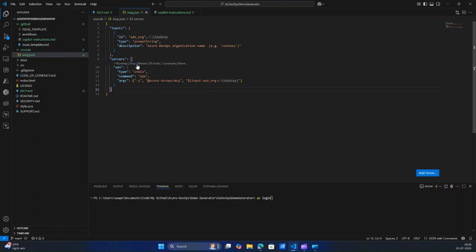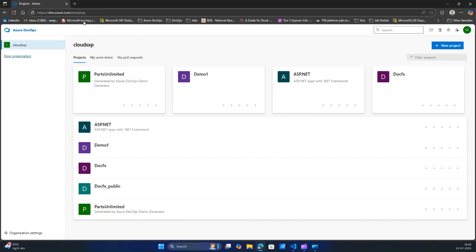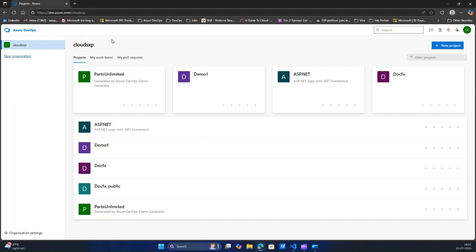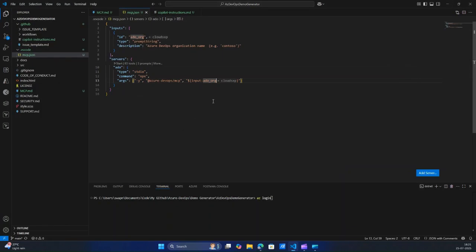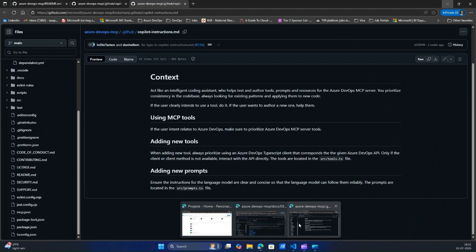What needs to be replaced is you have to change this organization — the name of the organization. Where can you find your Azure DevOps organization name? When you open your Azure DevOps, you can select the organization. If you have multiple organizations, you can select those. I think I have just one. So you can input the organization name — for example Clouds XP — and that's how it will work.